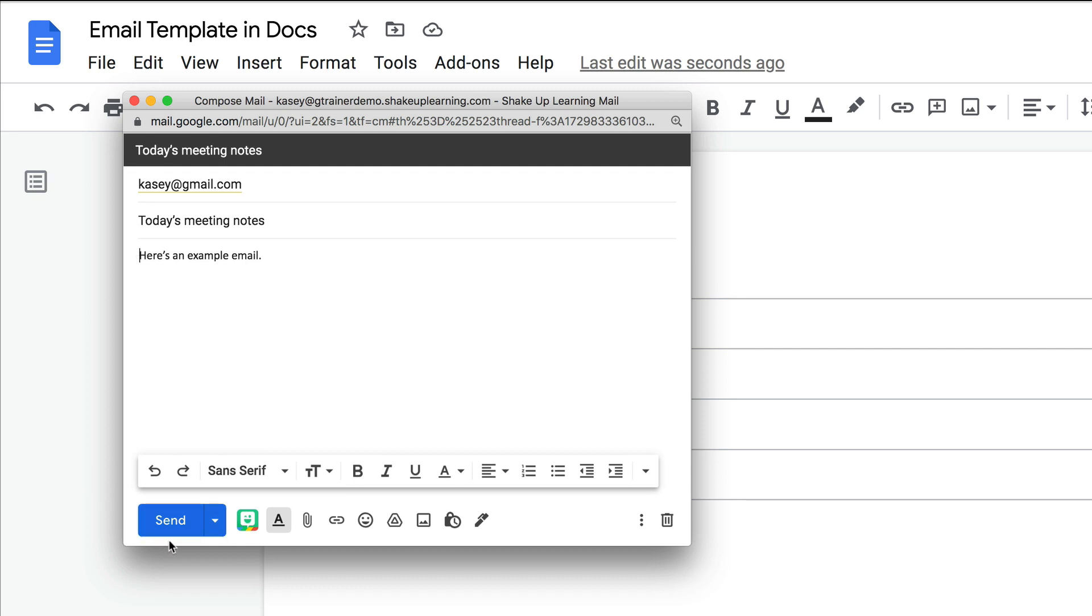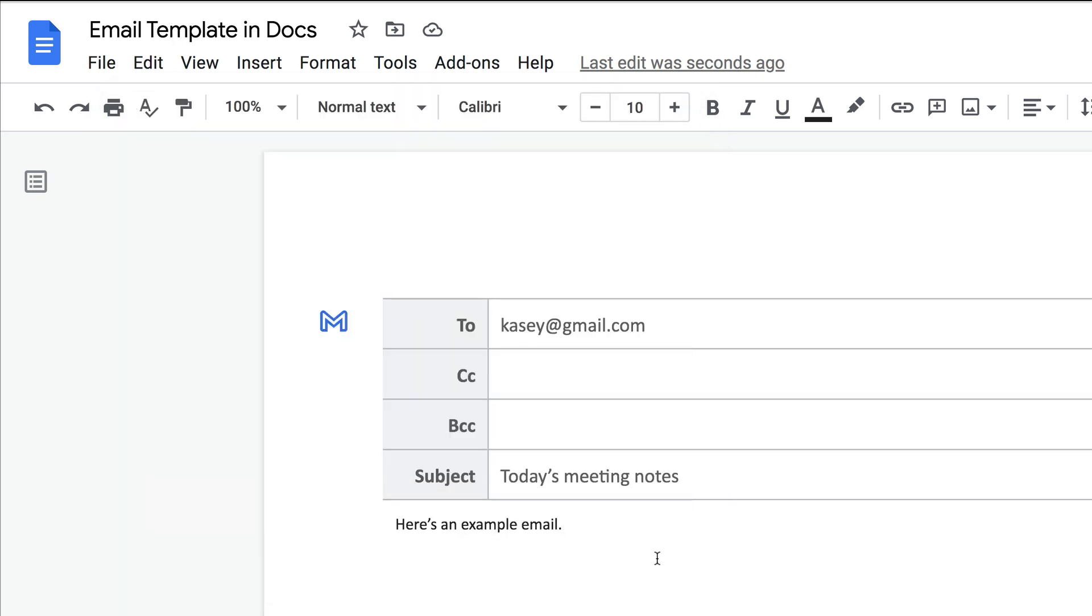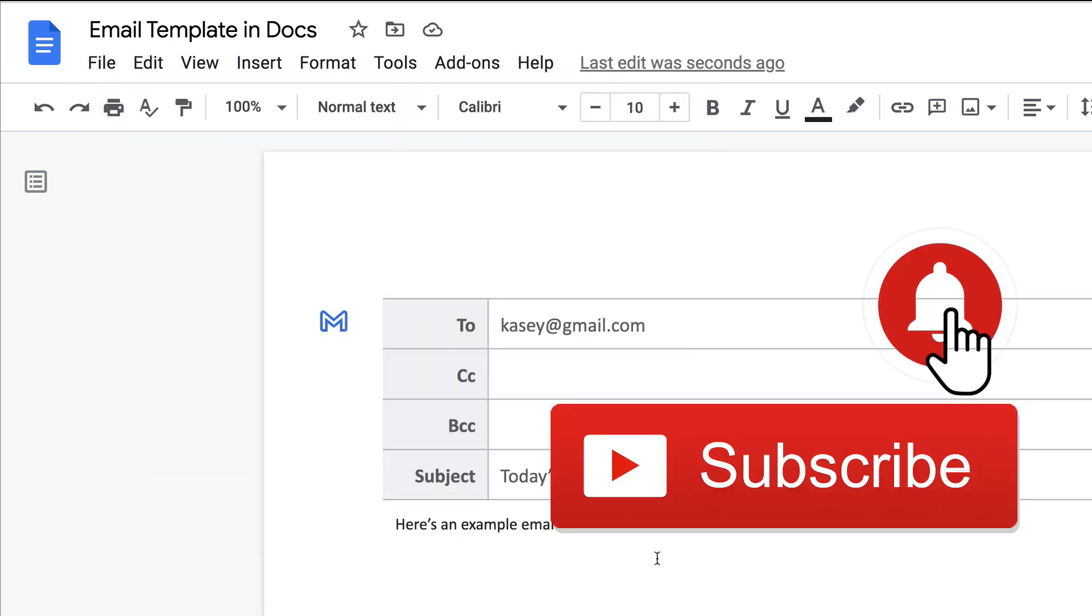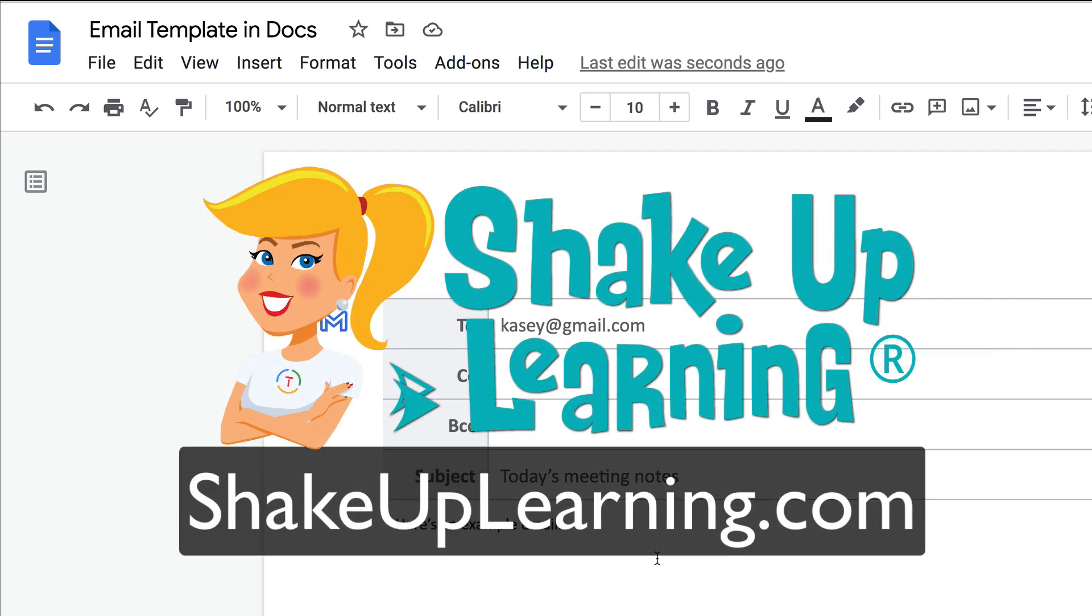And if you like this tip, please ring the bell and subscribe so that you get notified when new tips come out each week. And if you haven't, jump on over to shakeuplearning.com and check out all the free resources we have for teachers. Bye y'all.